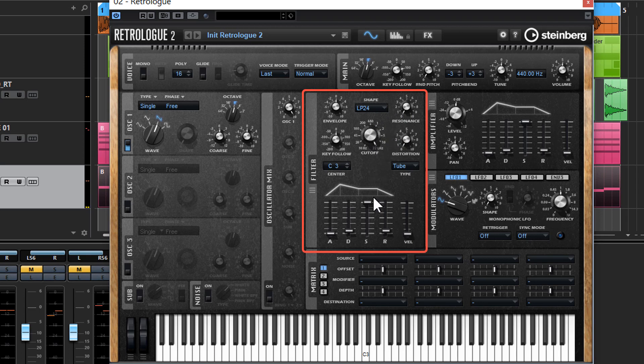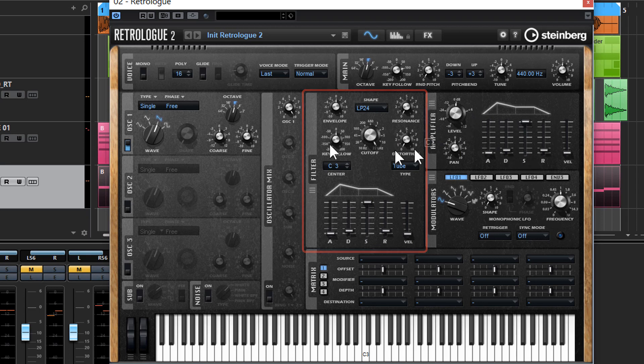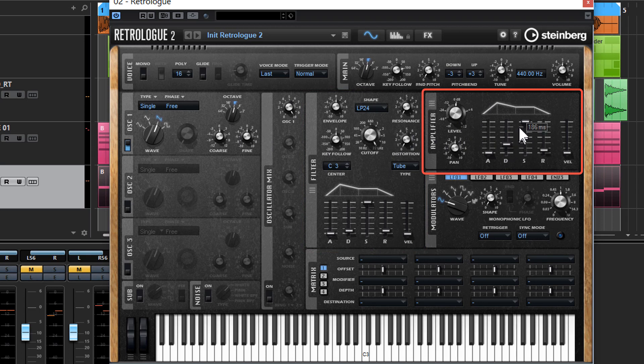And then we've got our envelope shapers which basically enable us to shape the sound how we want. So if I change the one on the amplifier, this is the main output and it'll control the main dynamics of the actual sound.